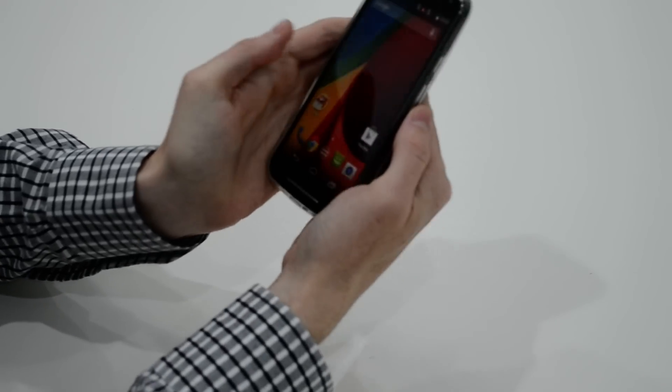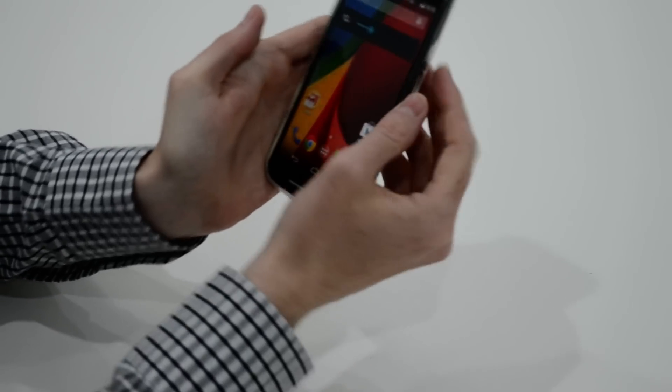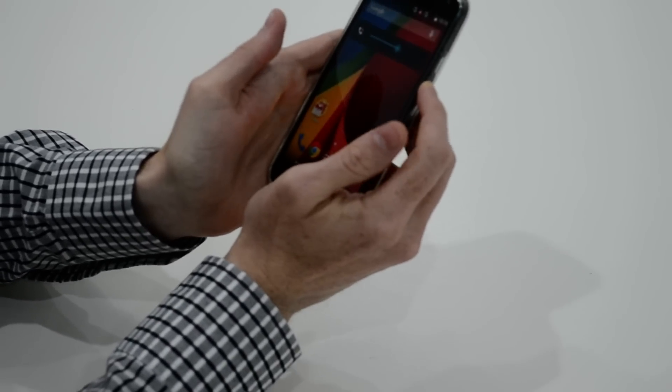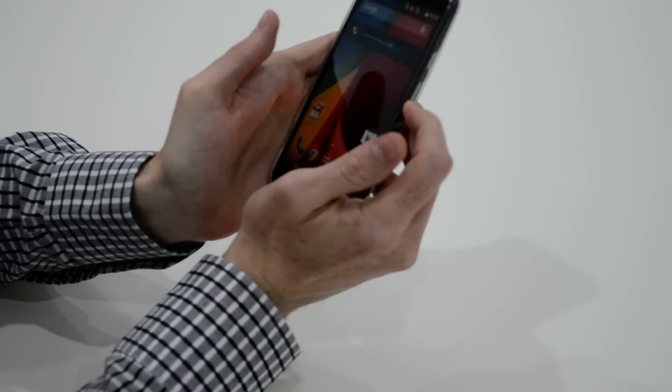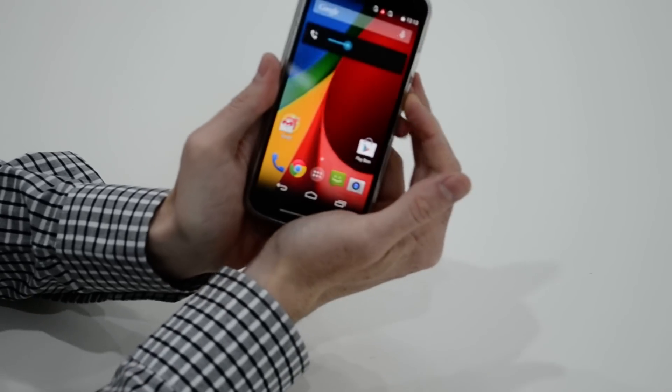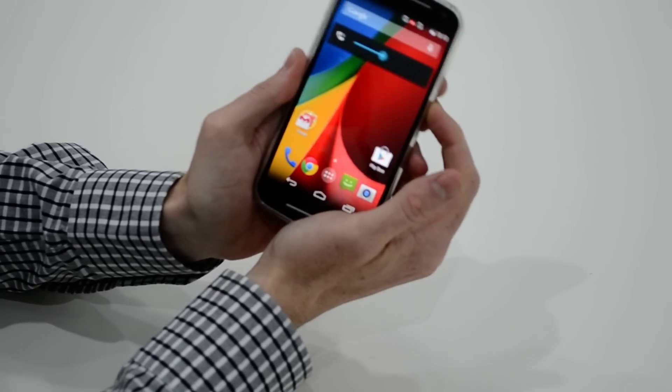Just swipe in. And then you've got the volume button here. No problems at all with feeling that. You can tell what you're doing there.